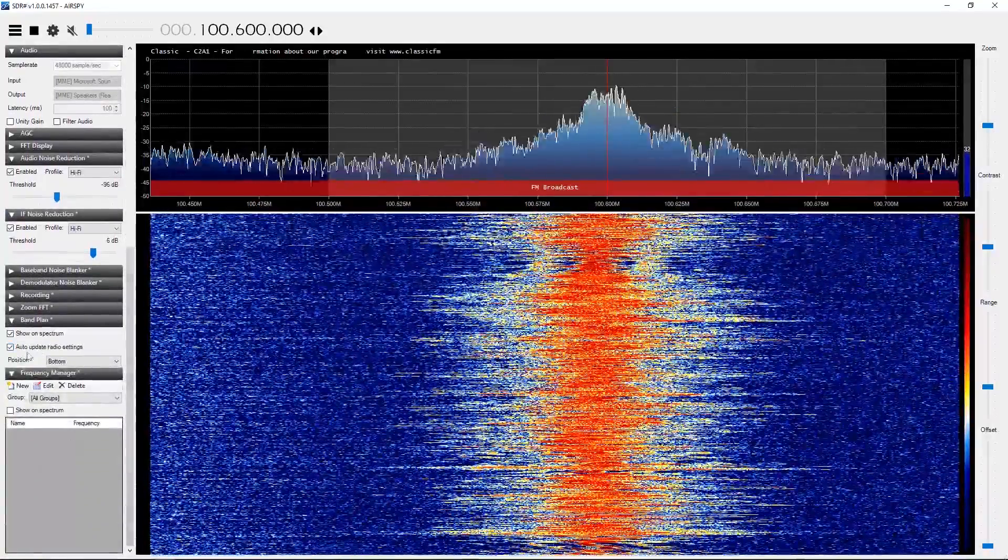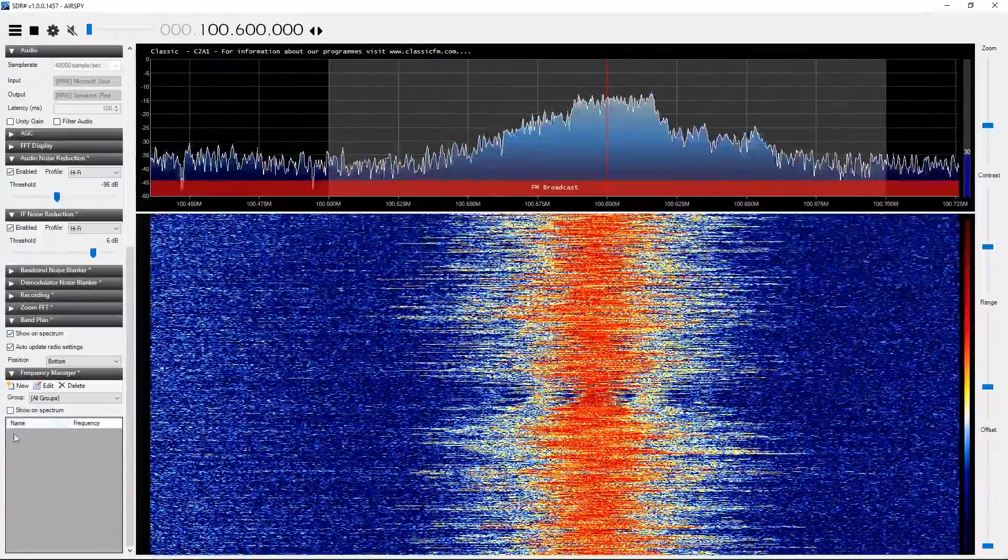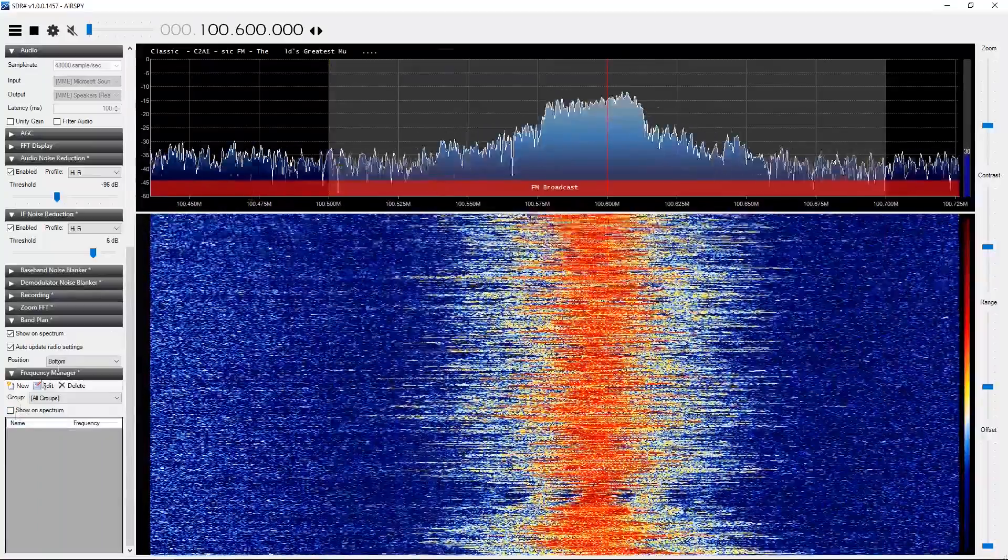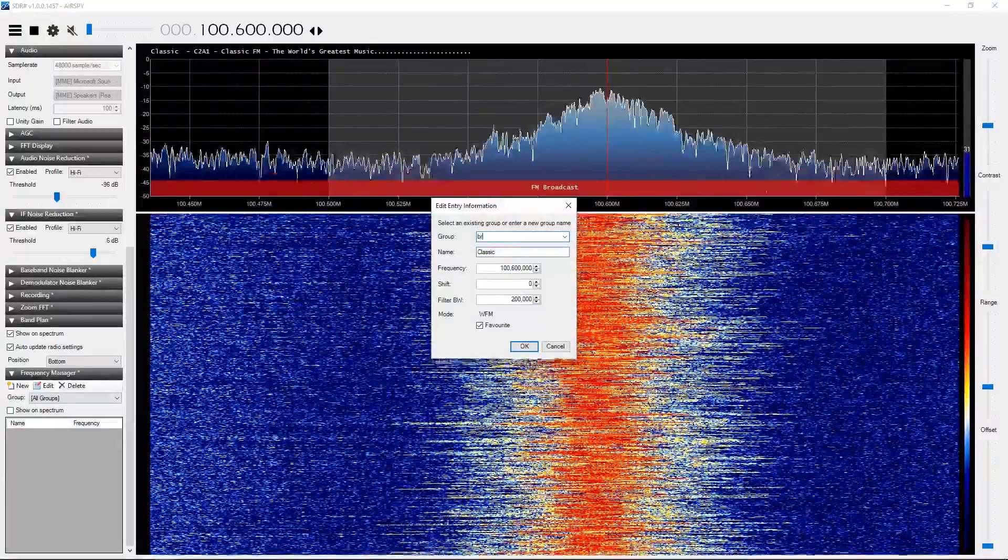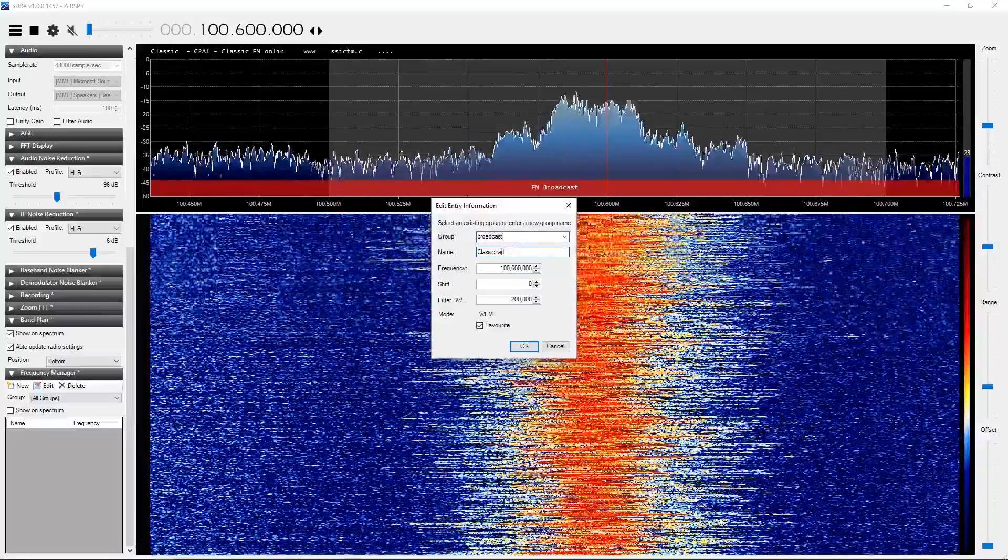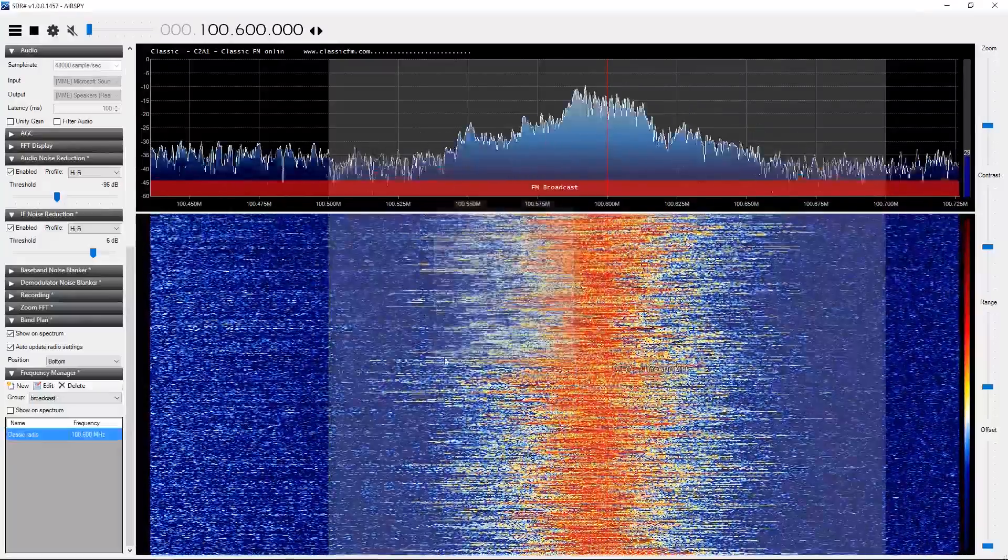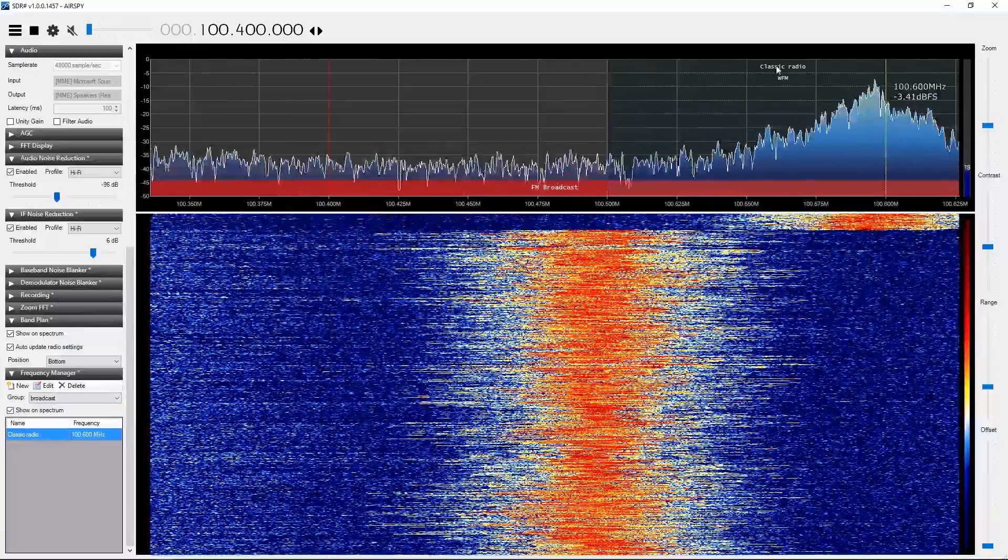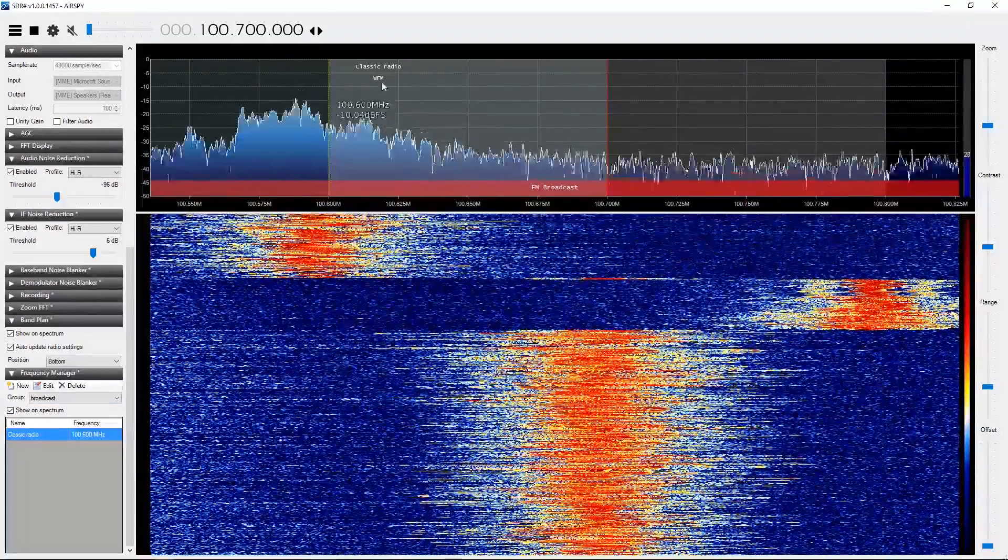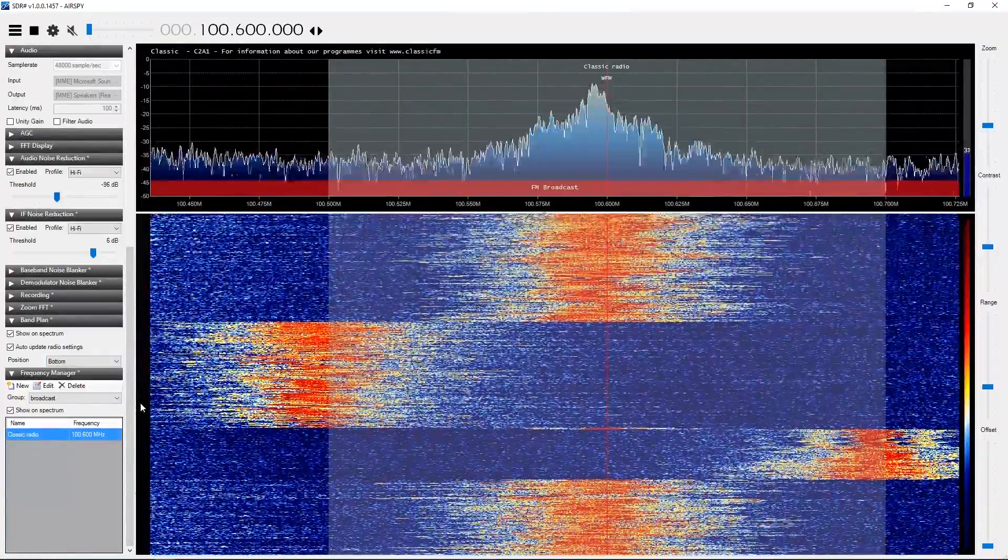You can also show your memories - you can actually set to show up here. If there's a particular memory, we can say we'll create a new one and we're going to call it Classic Radio, just for the want of something. There's its frequency, don't need any shift. You can set it to a favorite and say okay. Now we should - there you go - show in the spectrum. So now you can see which radio station it is, it's highlighted. If we want to go back to it now we can just double click on the memory and it'll go straight back. This is a fantastic piece of software.